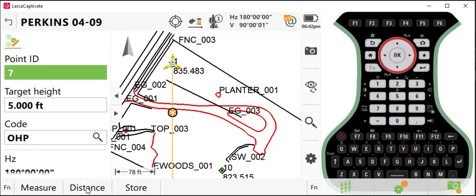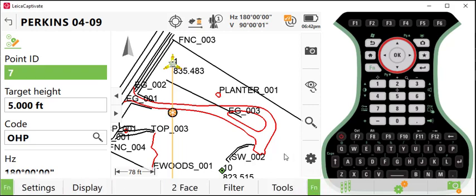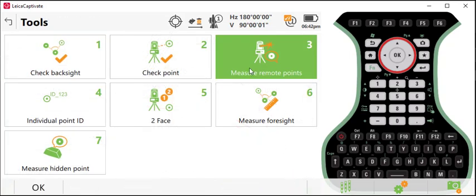Once we have our distance measurement, we'll press function, go to tools, and then select measure remote point.